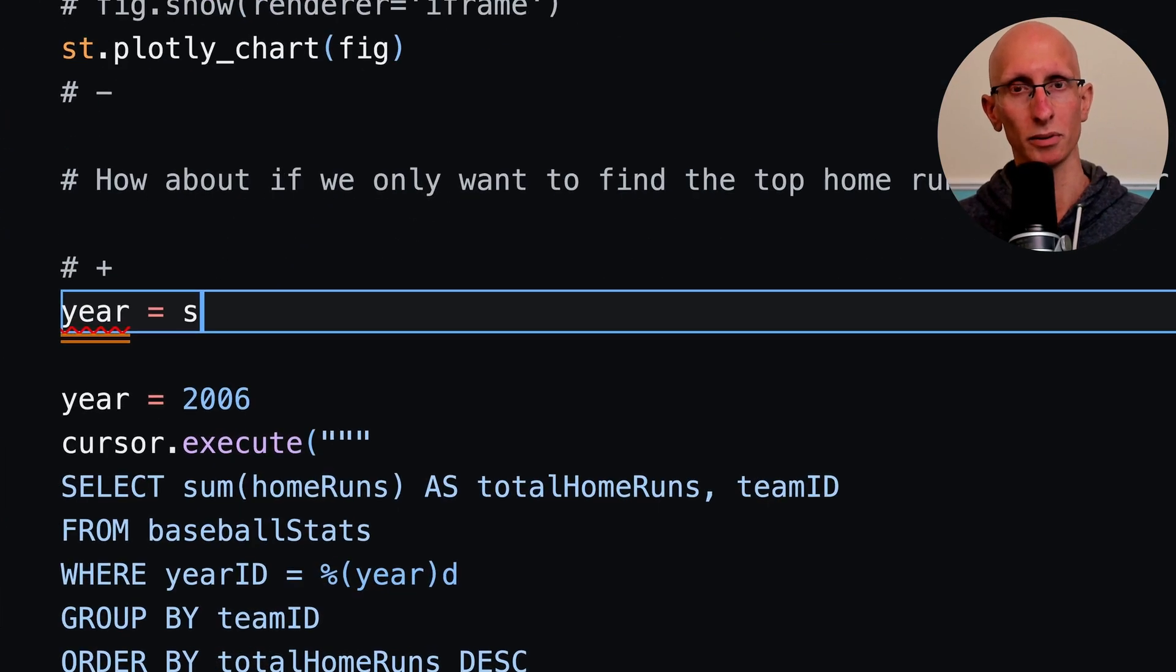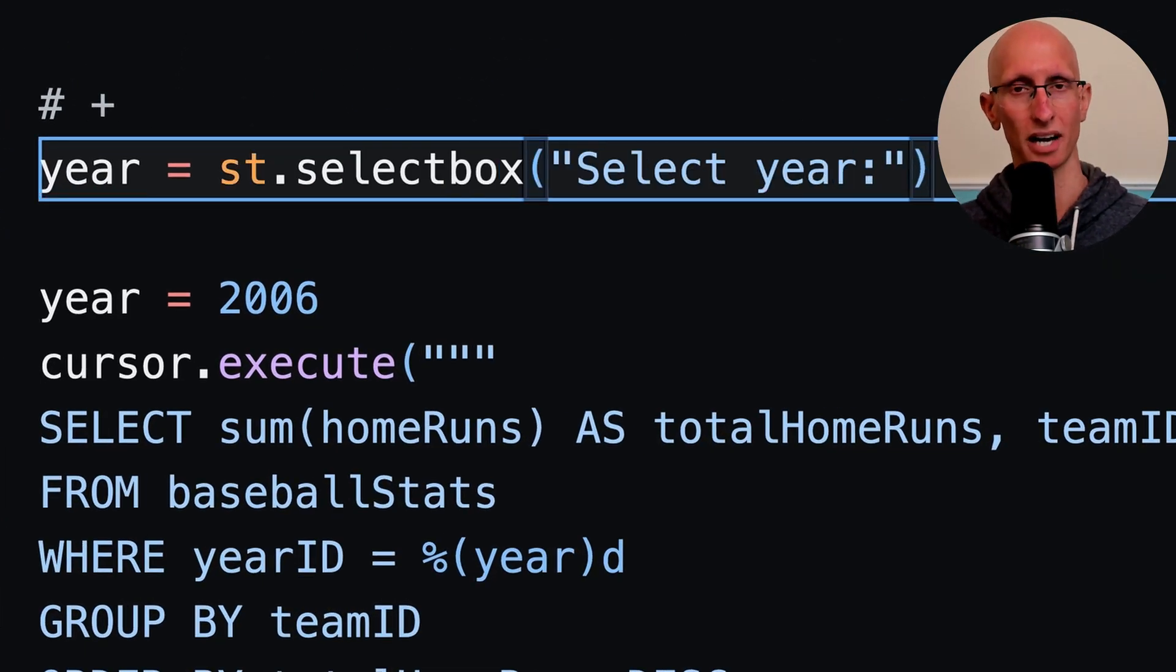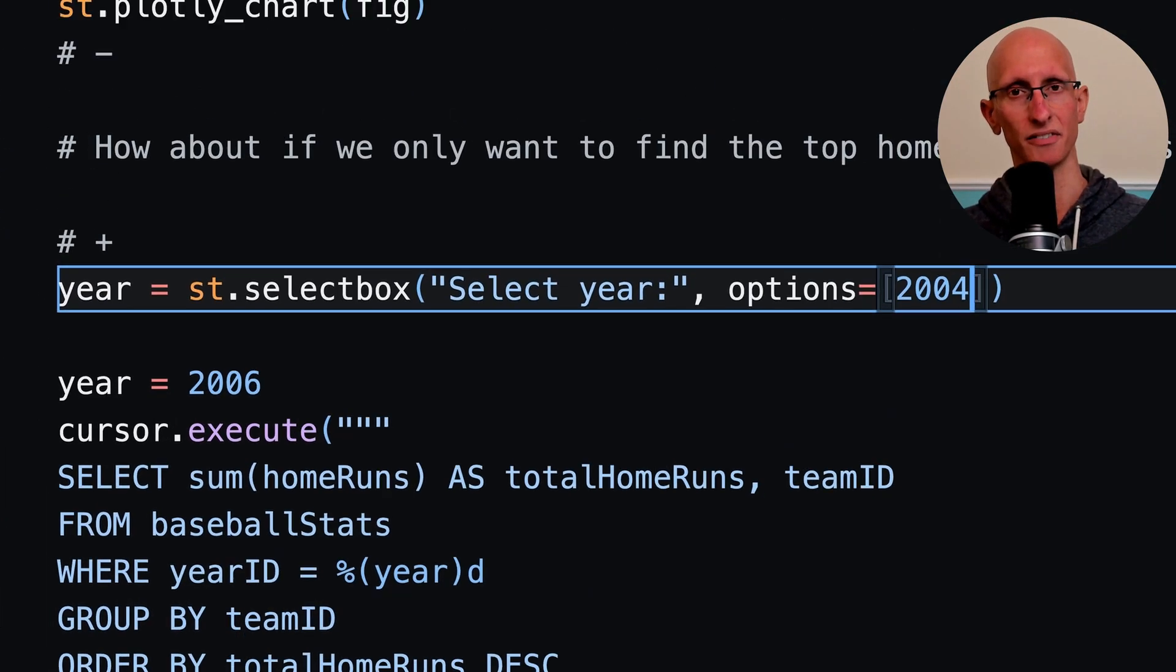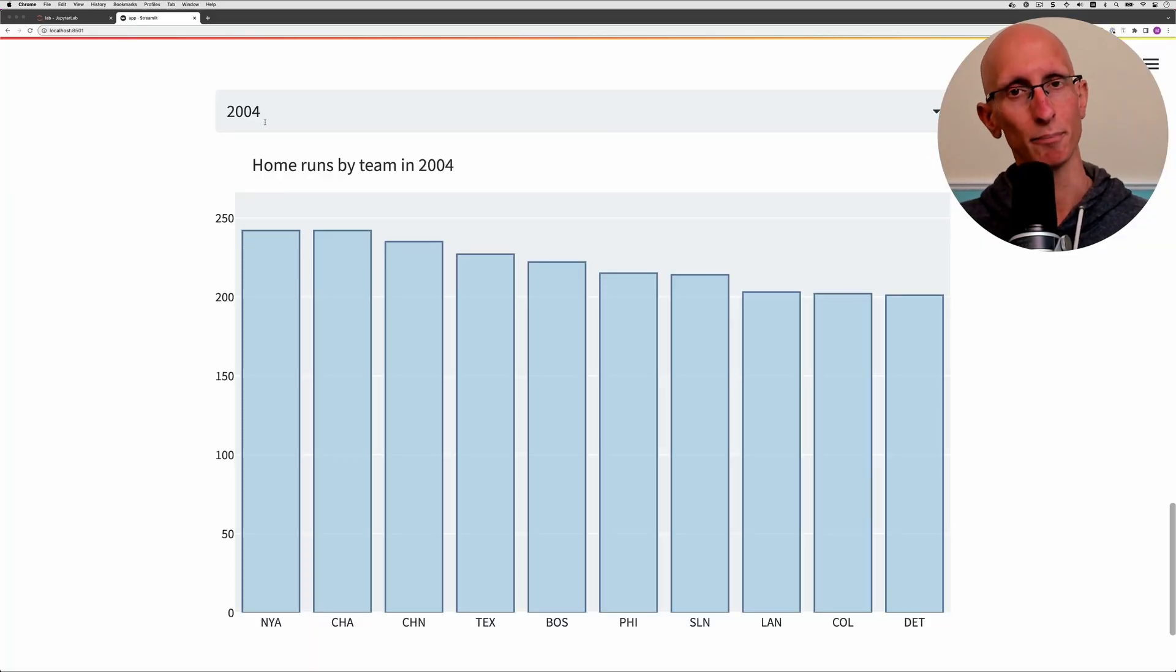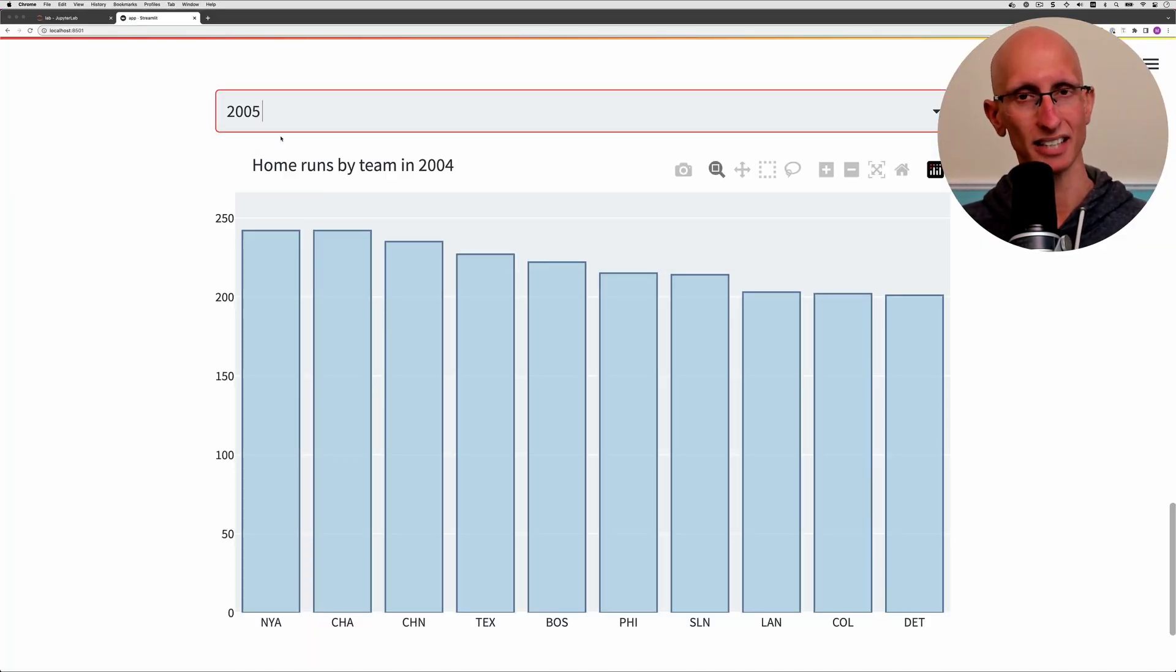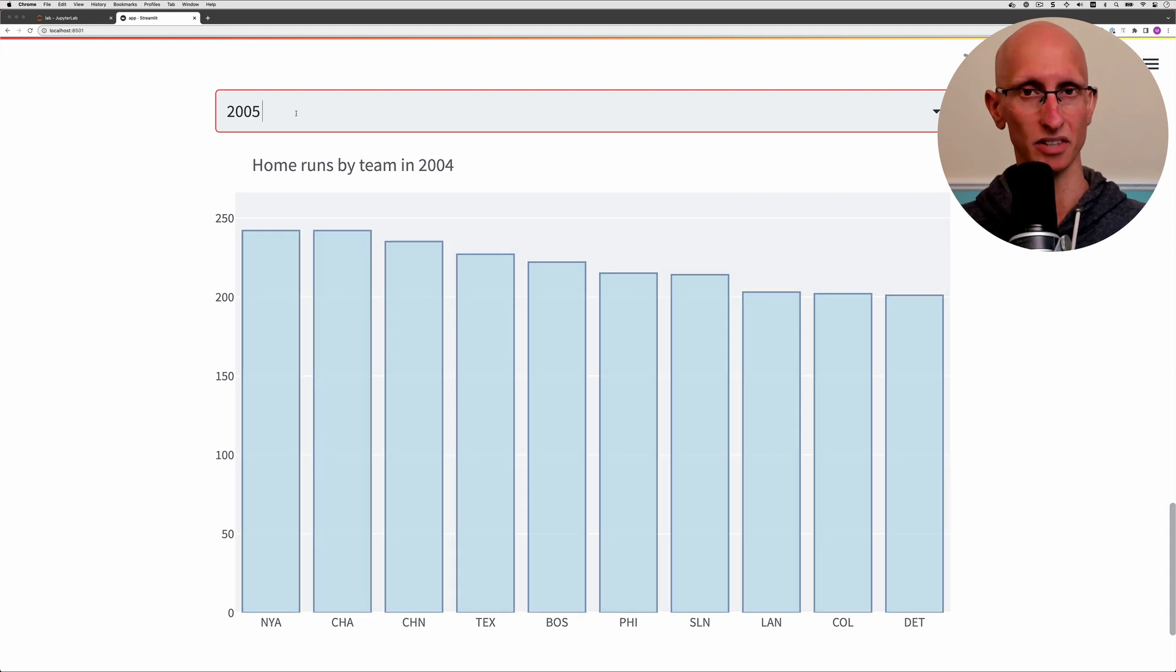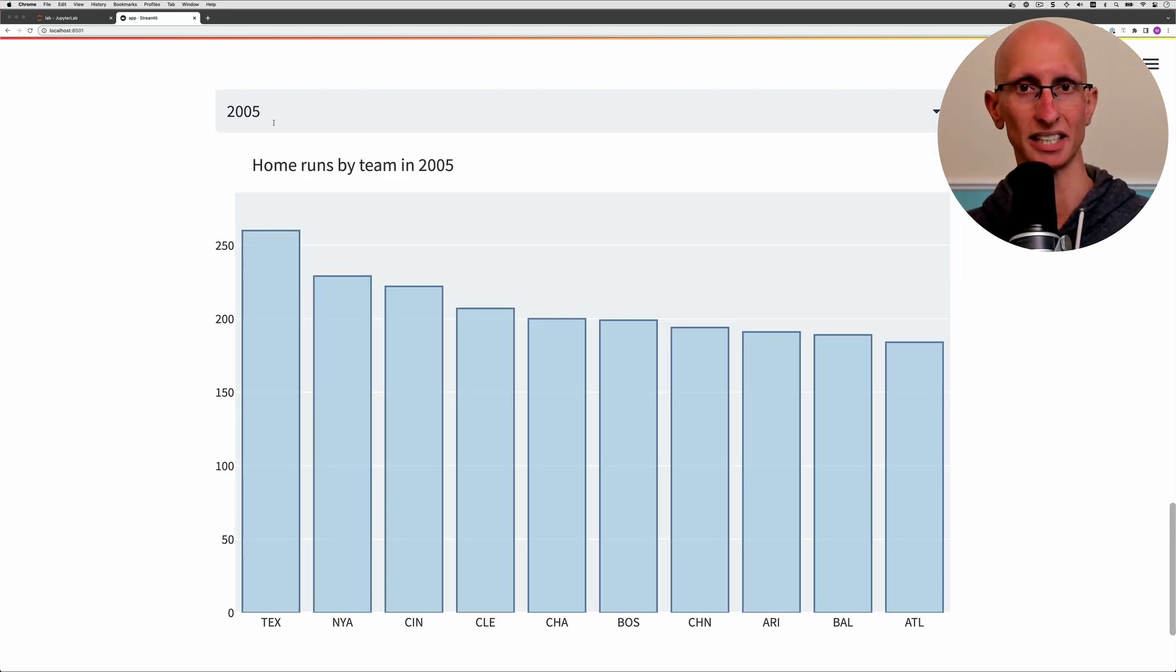The other thing we'll do is make the year configurable. We'll create an st.select_box - this is like a drop down and we'll hard code a few years in there. If we come back to the UI we can now see that you can select a different year and view the stats from that particular year.